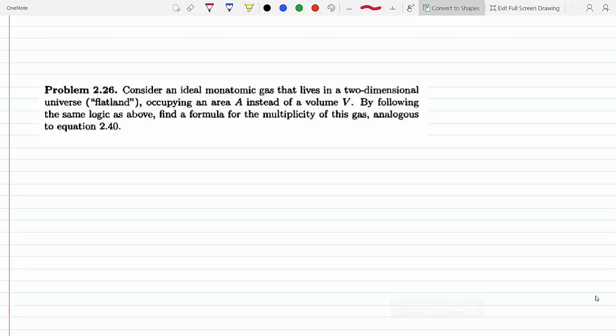Consider an ideal monatomic gas in two dimensions, X and Y in the plane, occupying an area A instead of a volume V. By following the same logic as the derivation in section 2.5 regarding the multiplicity of a monatomic ideal gas, find a formula for the multiplicity of this gas.